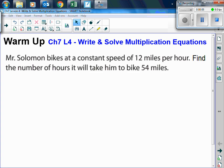Chapter 7, Lesson 4 is 'Write and Solve Multiplication Equations.' For the warm-up, it says: Mr. Solomon bikes at a constant speed of 12 miles per hour. Find the number of hours it will take him to bike 54 miles. How would you solve this?